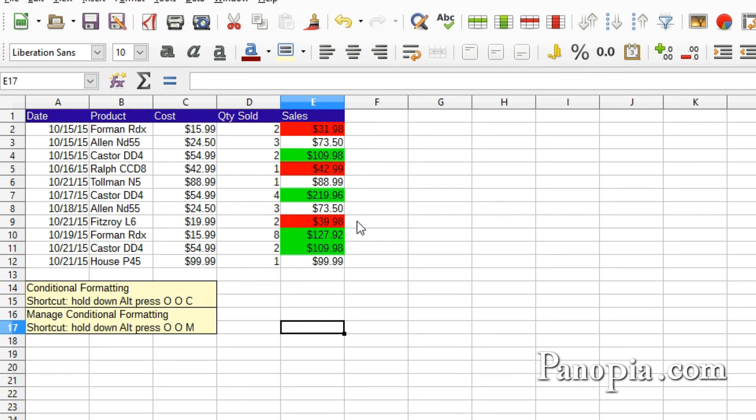And there you go. With Conditional Formatting, you can make important values stand out in a table.